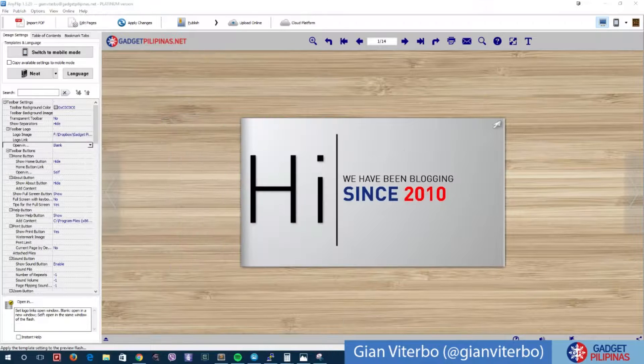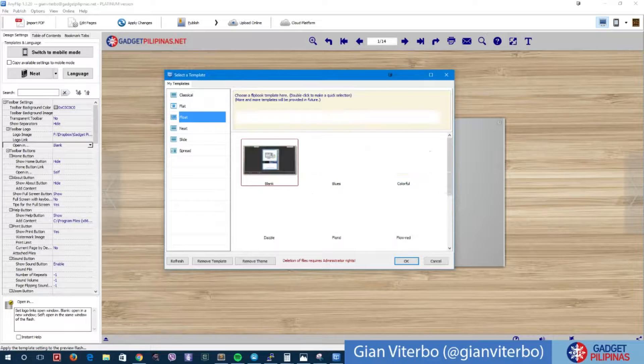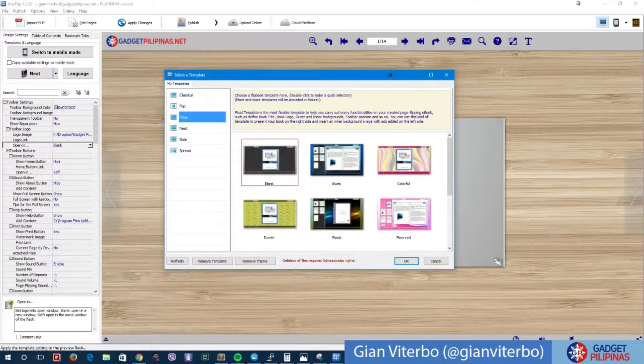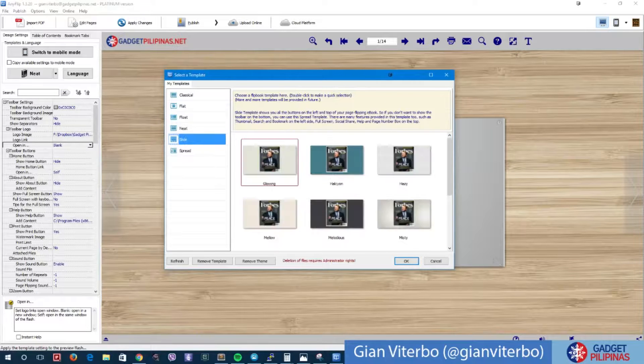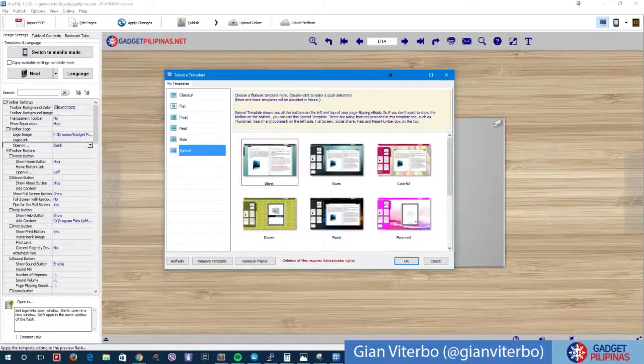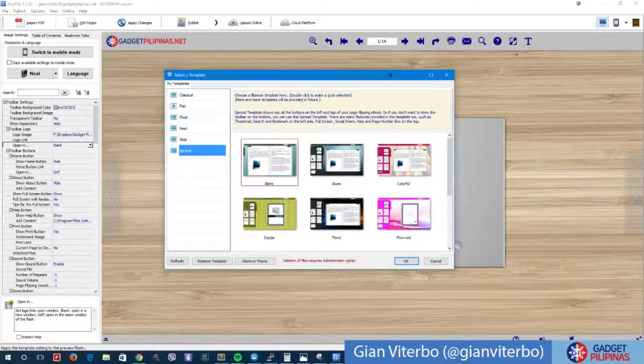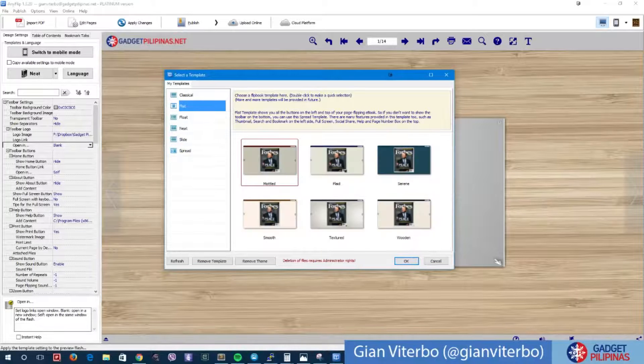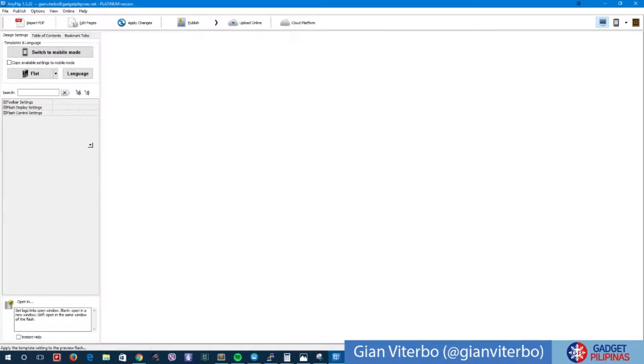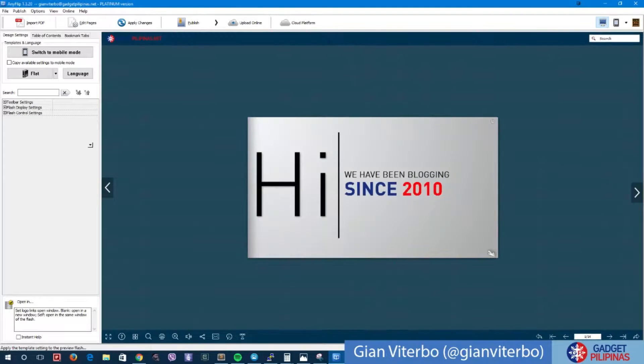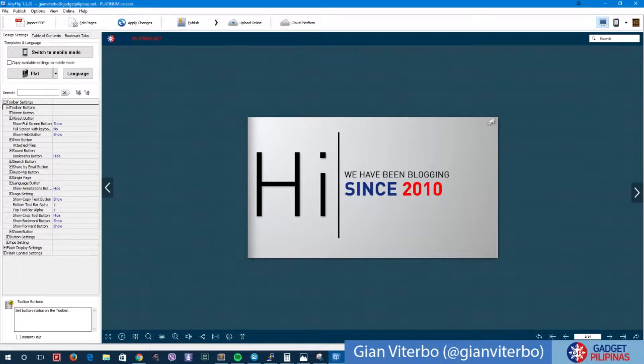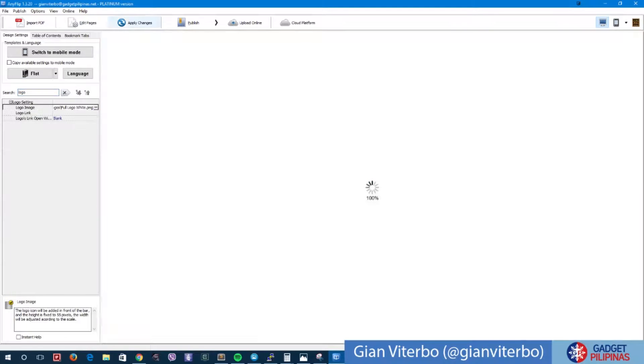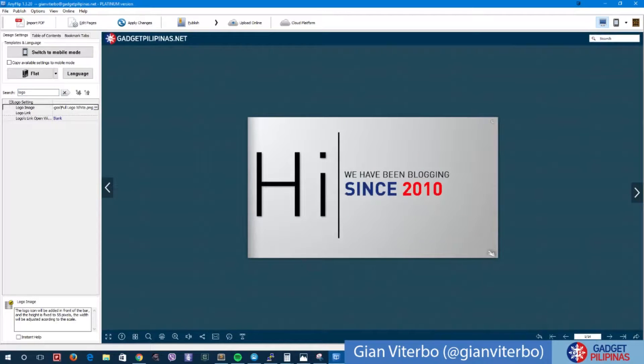Now here are some templates that we have. As I mentioned earlier, there's a flat version, there's a float version, neat side, and also spread. For now let me look at flat, let me select this. Of course it will change the look. Now let me change the logo because I have a logo that is white. We need a white logo. There you go, looks better.